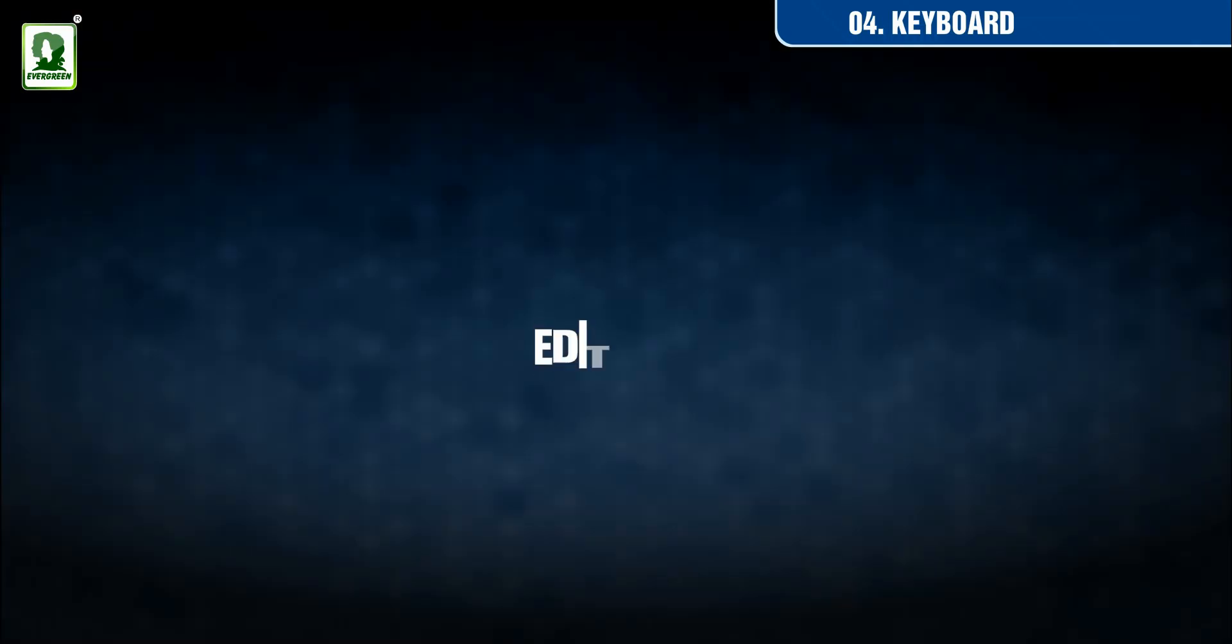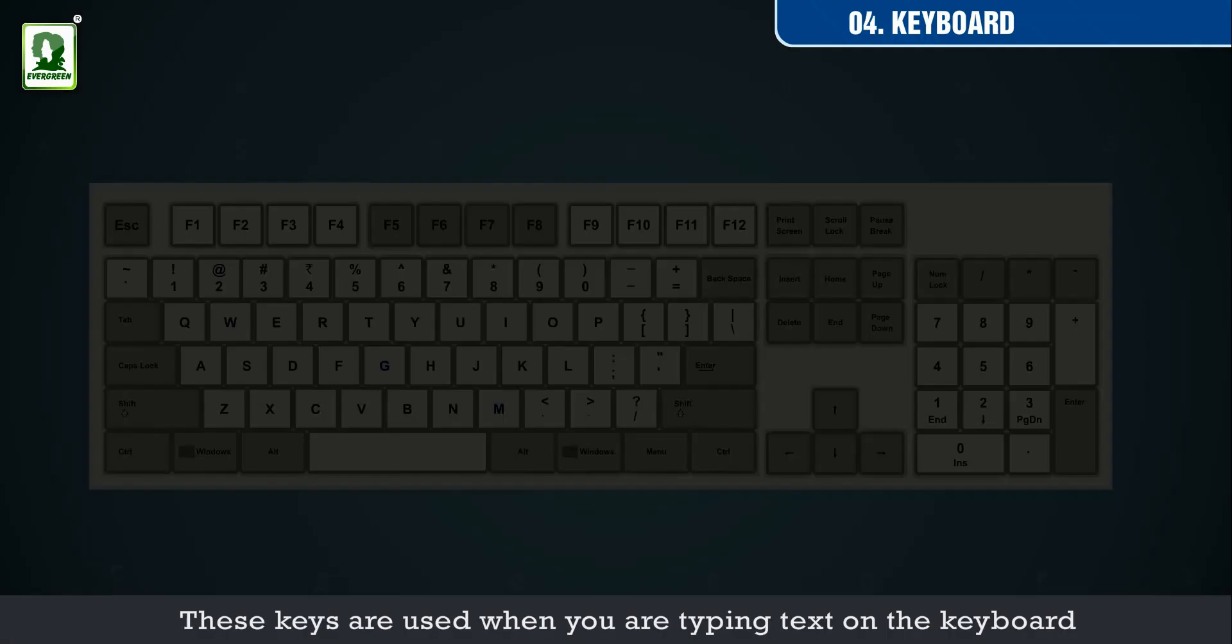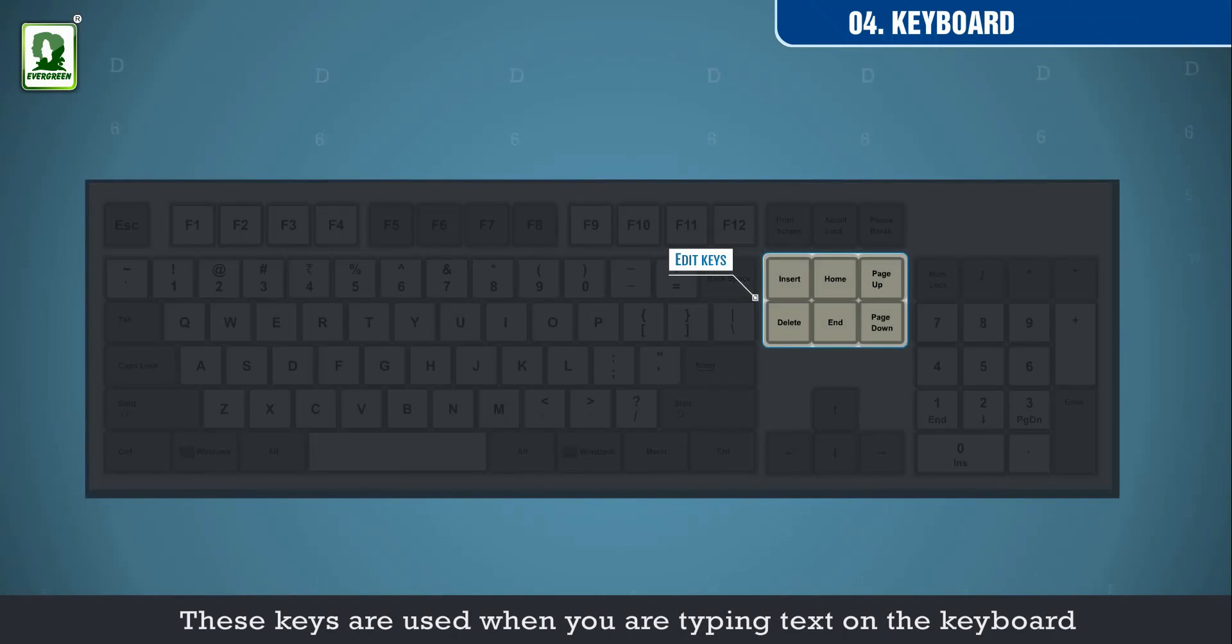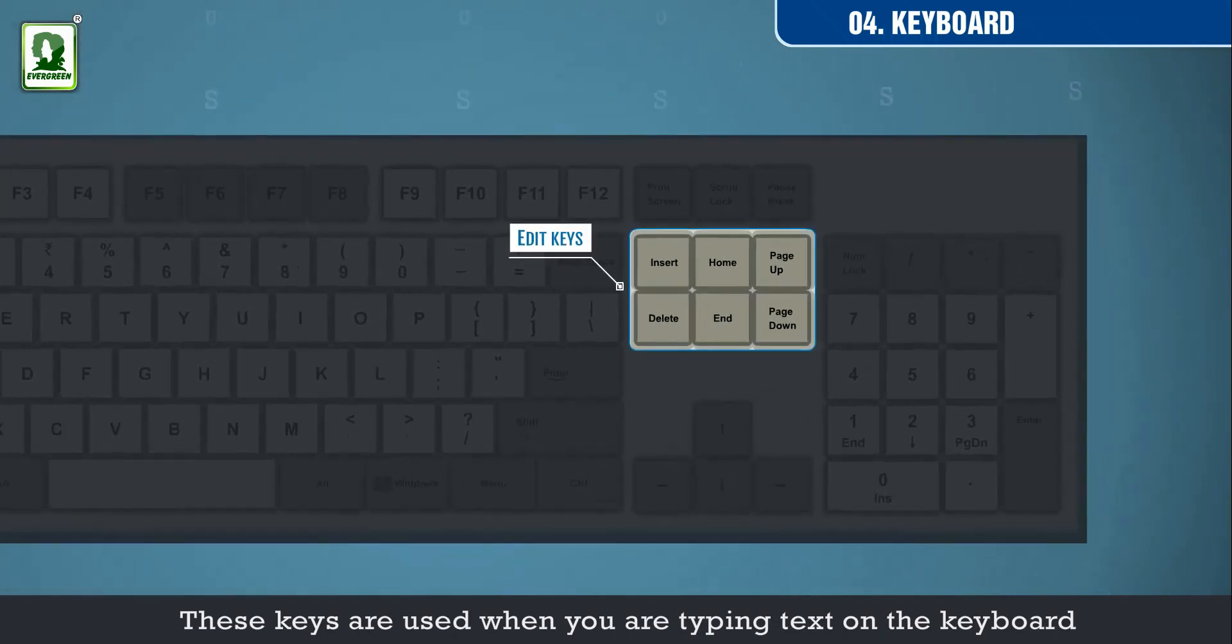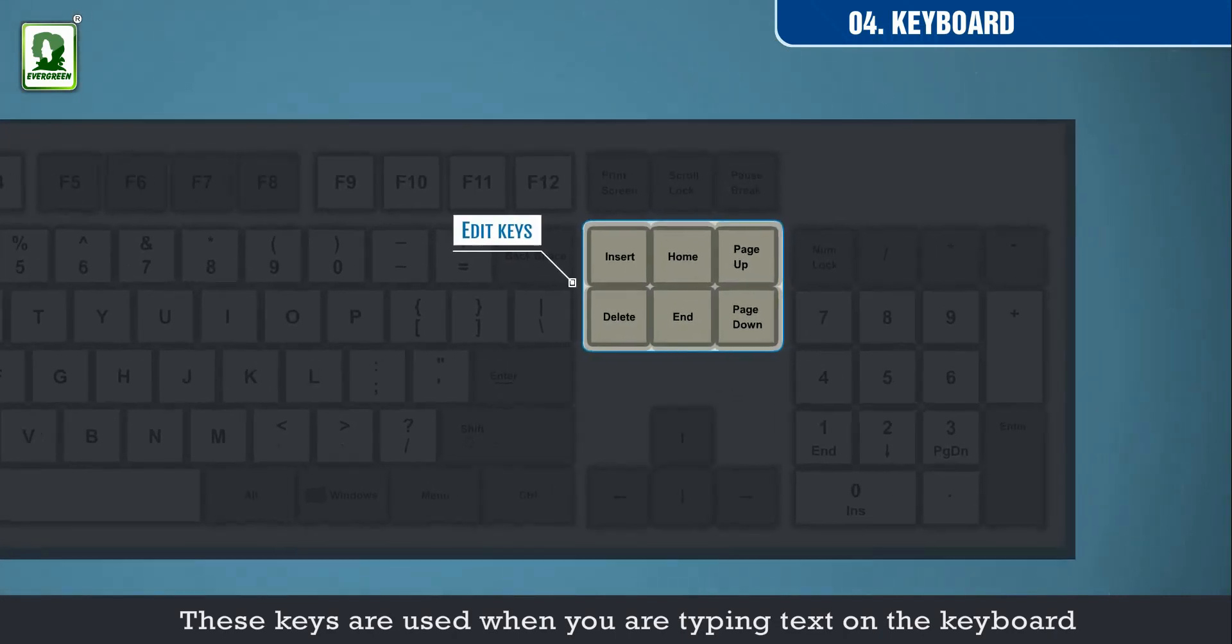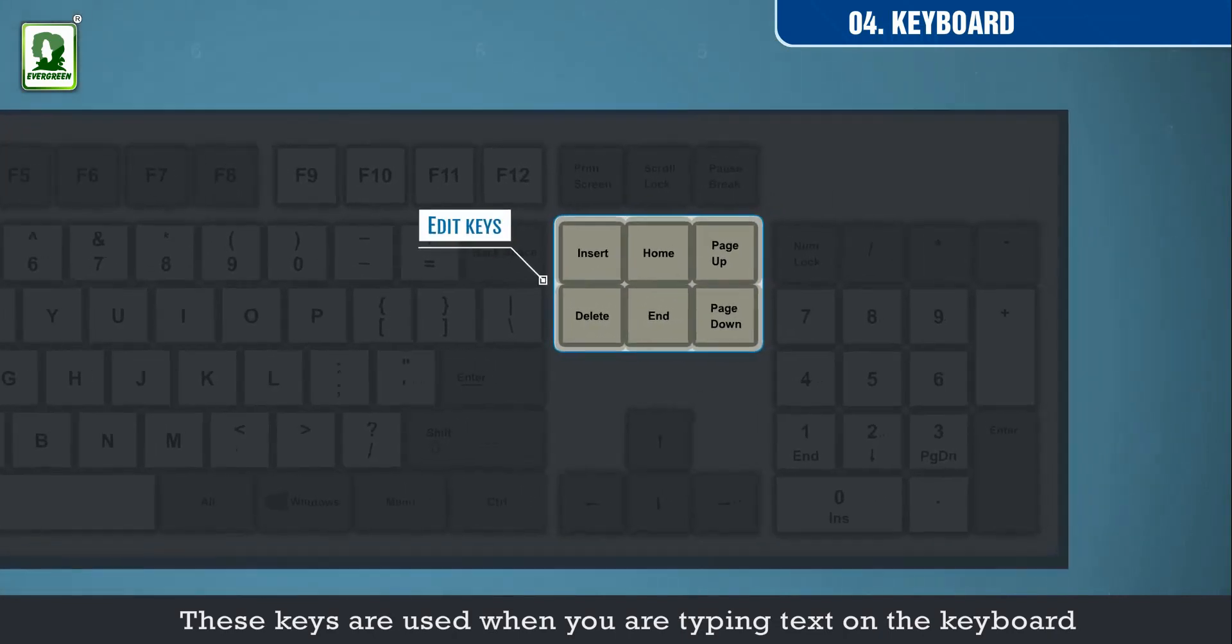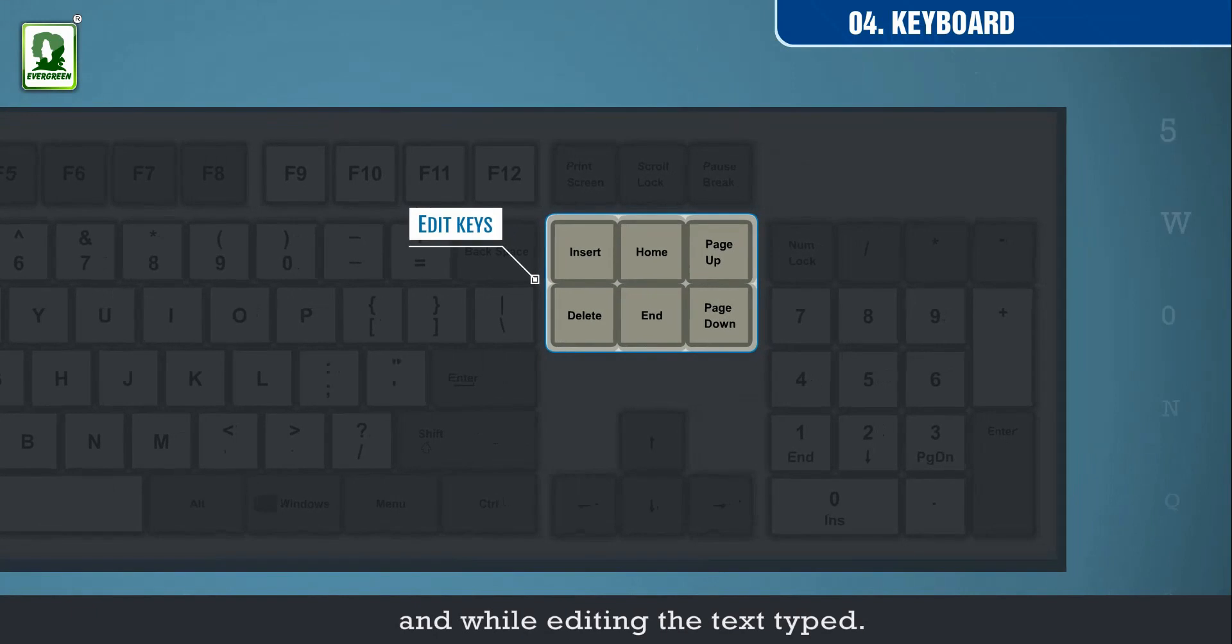Edit keys. These keys are used when you are typing text on the keyboard and while editing the text typed.